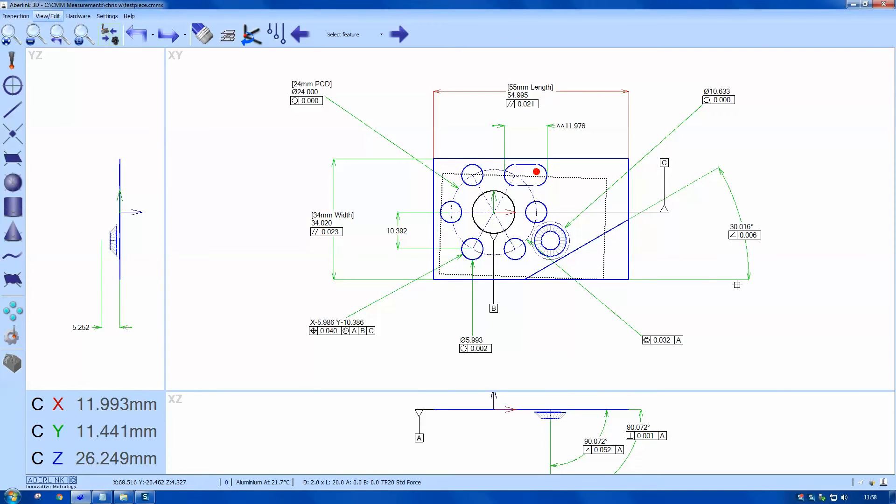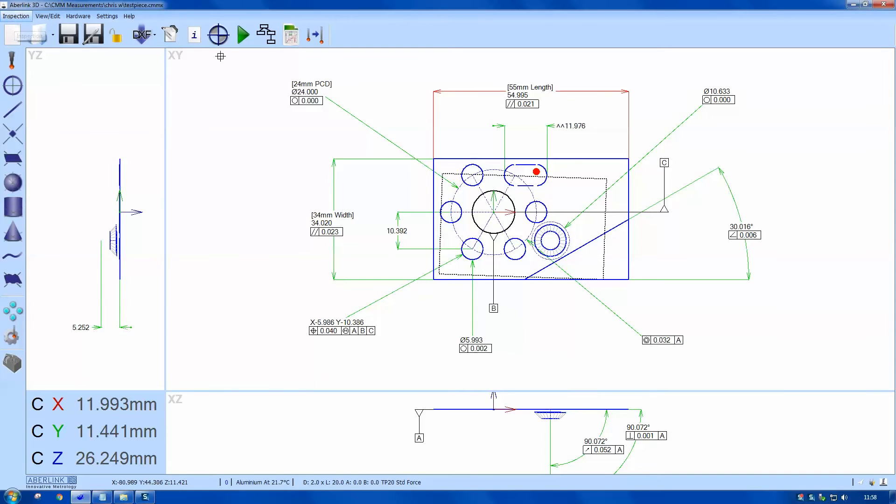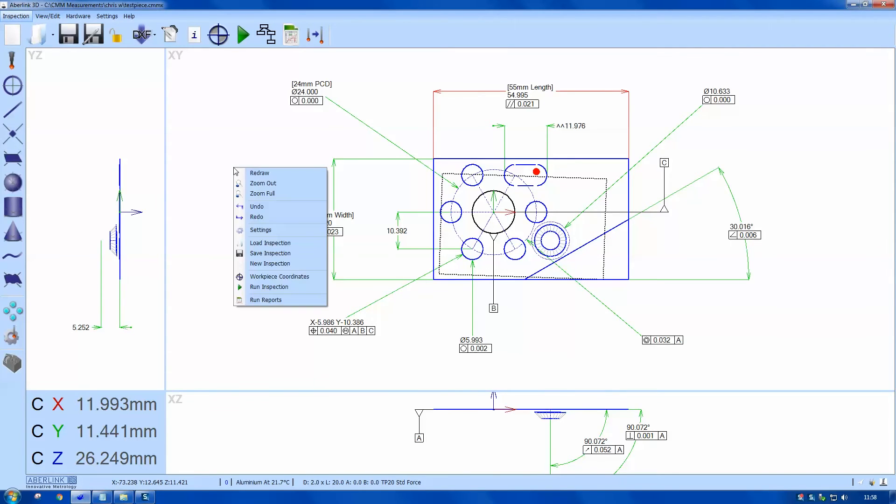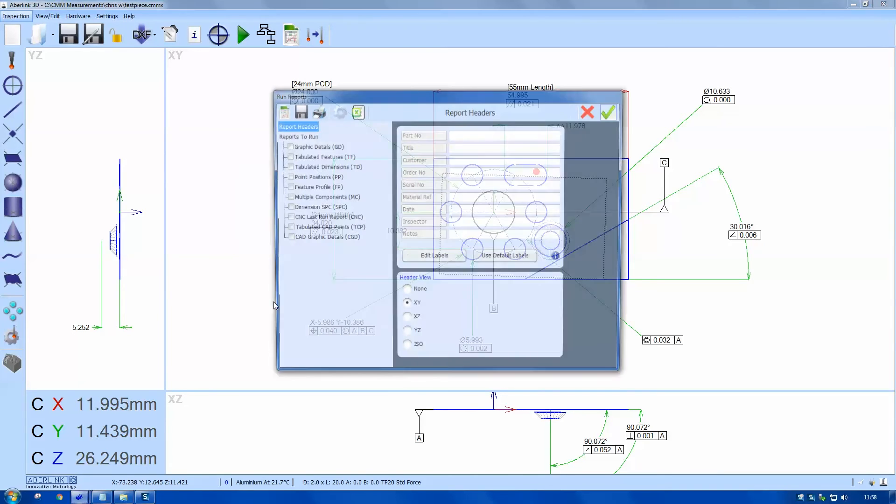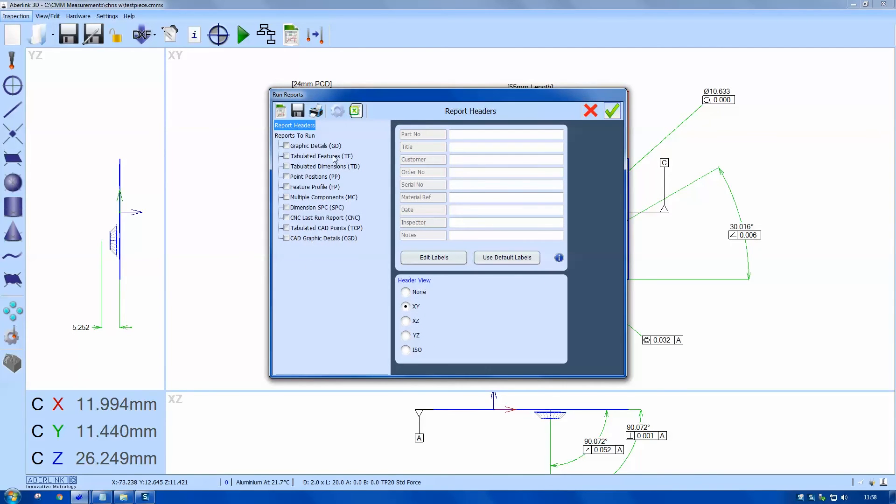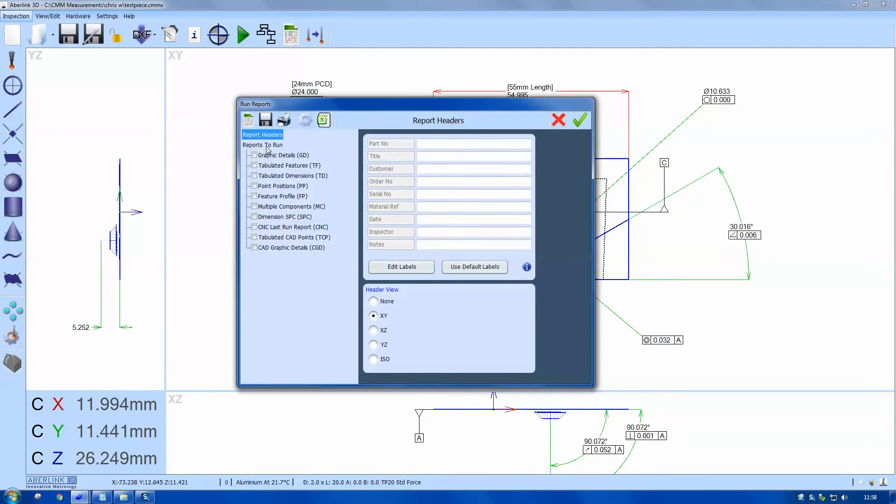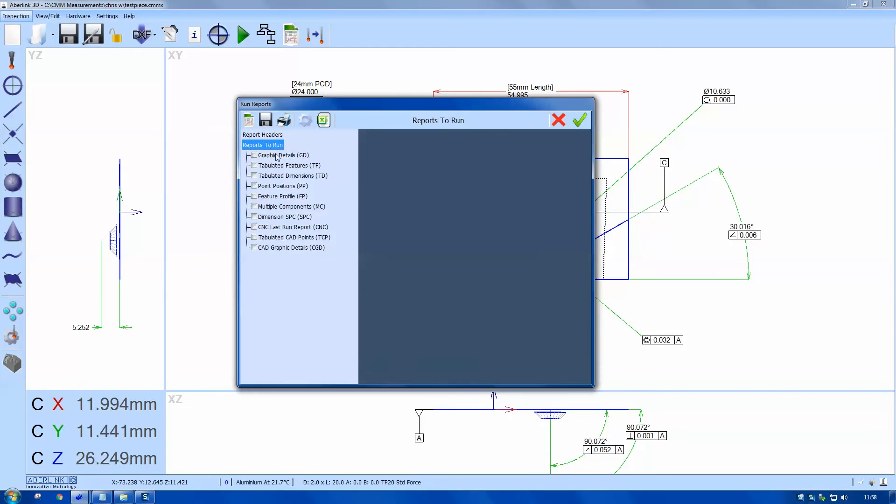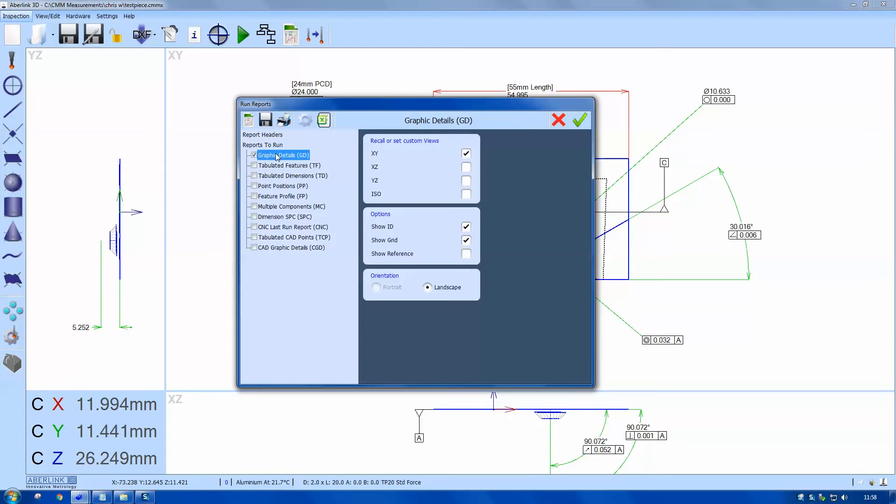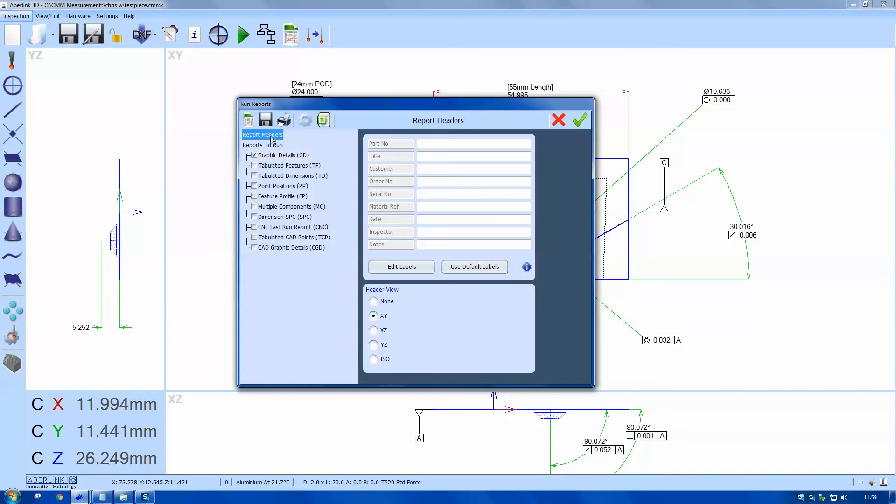Okay, we look at reports. You can run it from two places, from a right click or from the top menu. So I'll choose graphic details, then I'll choose three views and also put some information in the headers. I'm just going to call this test piece.